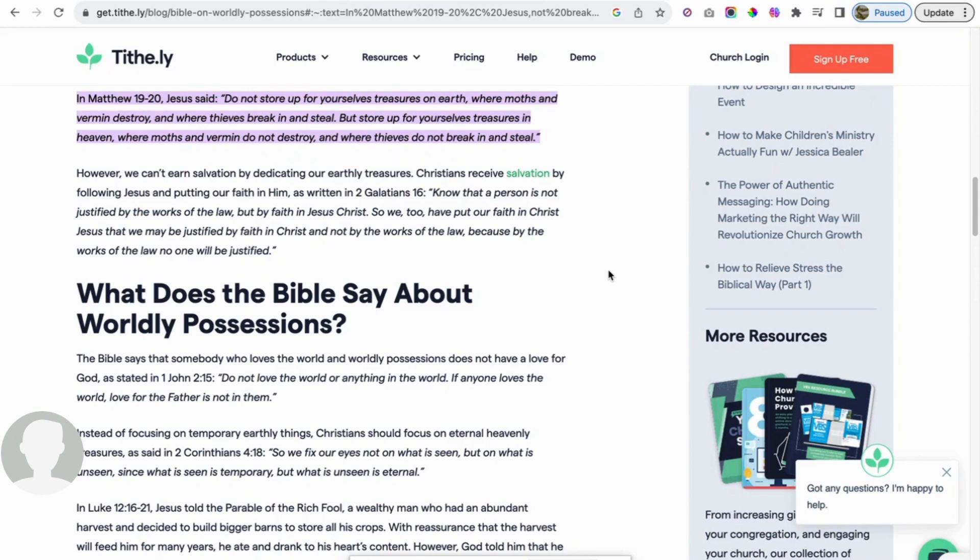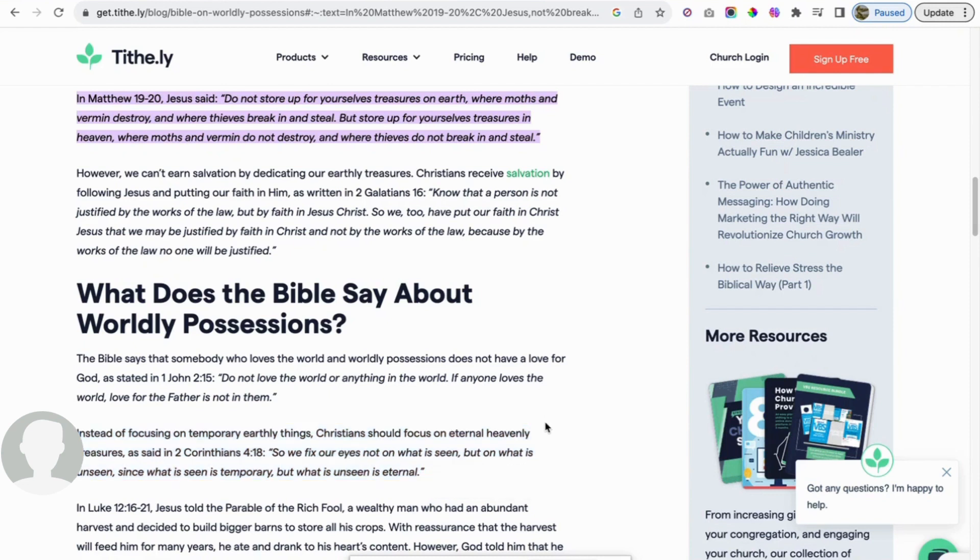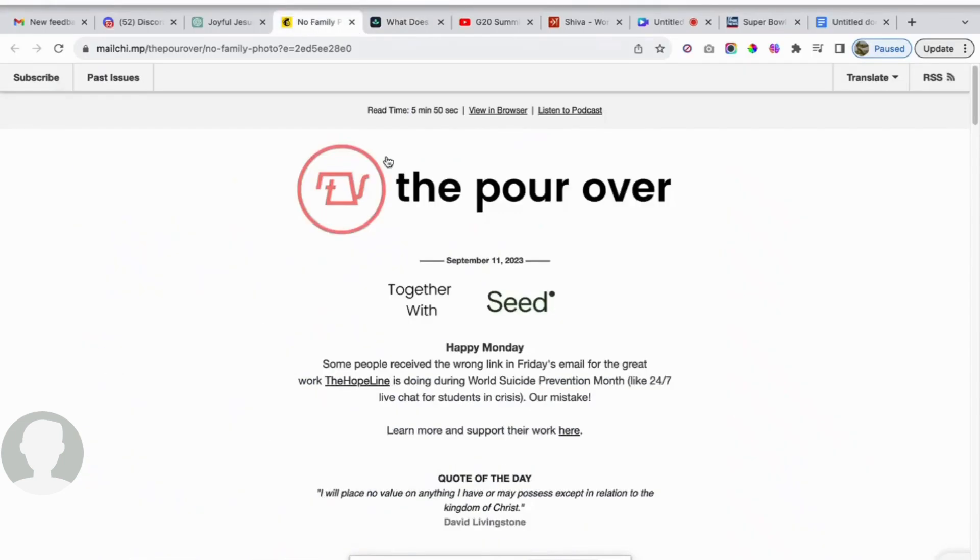But I think people, especially nowadays, put way too much emphasis on the things of this world. They're not really worried about what is eternal. Instead of focusing on temporary earthly things, Christians should focus on eternal heavenly treasures, as said in 2 Corinthians 4:18. So we fix our eyes not on what is seen, but on what is unseen, since what is seen is temporary, but what is unseen is eternal. It's a great thing to remember.